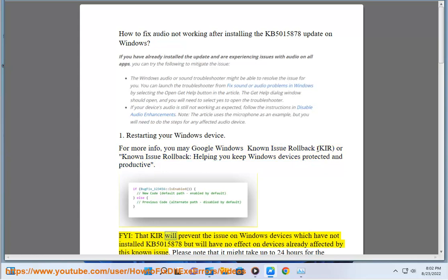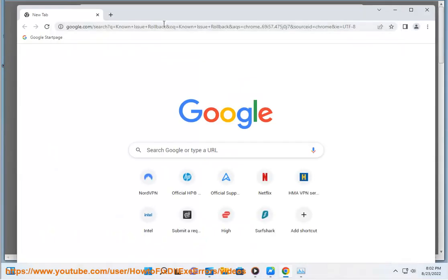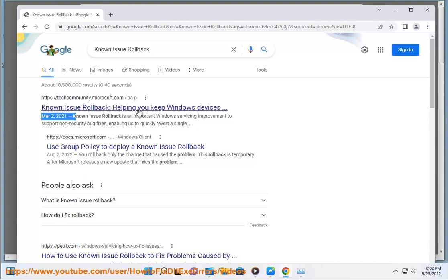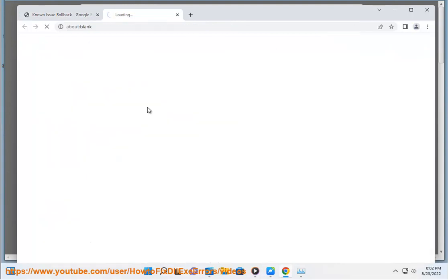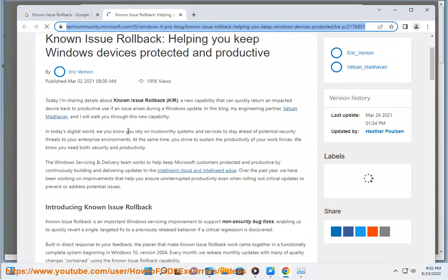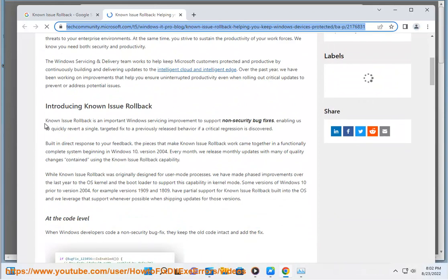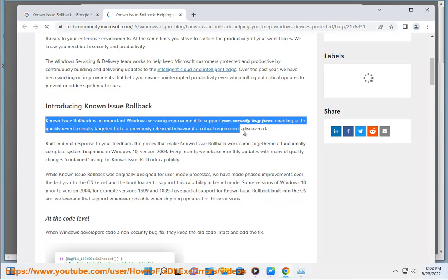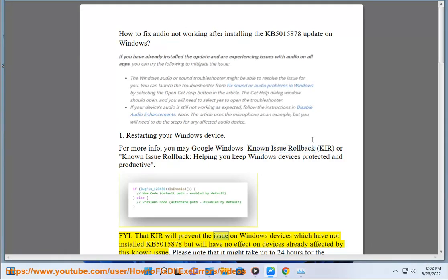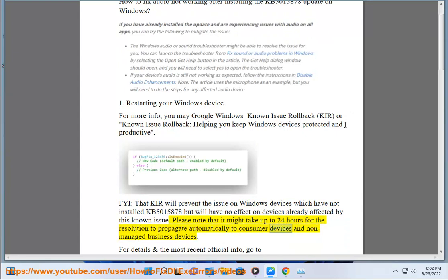FYI, that KIR will prevent the issue on Windows devices which have not installed KB5015878 but will have no effect on devices already affected by this known issue. It might take up to 24 hours for the resolution to propagate automatically to consumer devices and non-managed business devices.